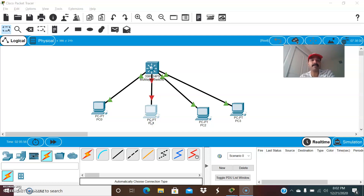So what is APIPA? APIPA is Automatic Private IP Addressing. Whenever the DHCP server is not available, the client will automatically configure its own address in the range of 169.254.x.x. It will assign the IP address in 169.254 with a subnet mask of slash 16, that is 255.255.0.0, and the gateway address will be set as 0.0.0.0. Today let us discuss the scenarios in which the client will get the Automatic Private IP Addressing — what we call APIPA.